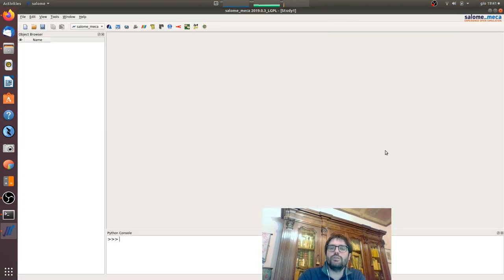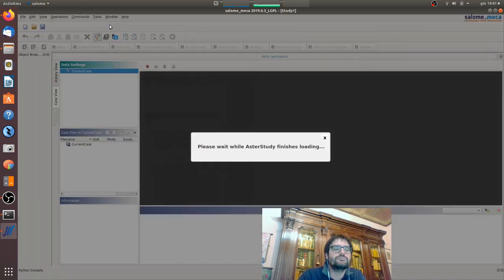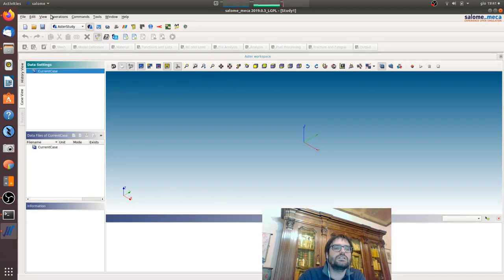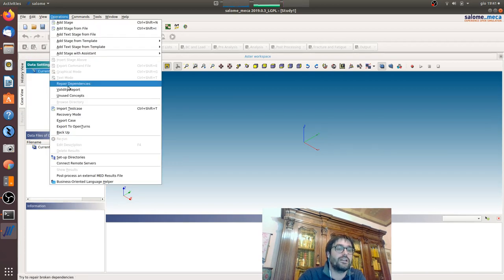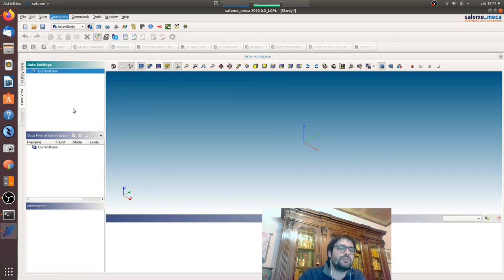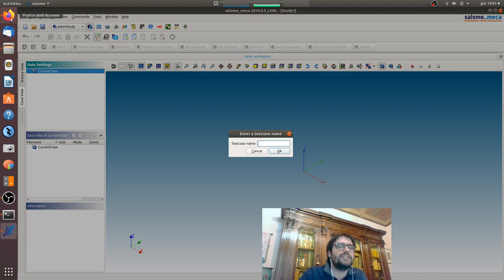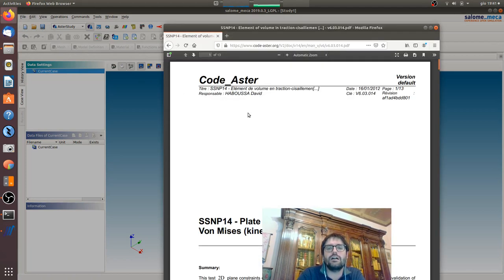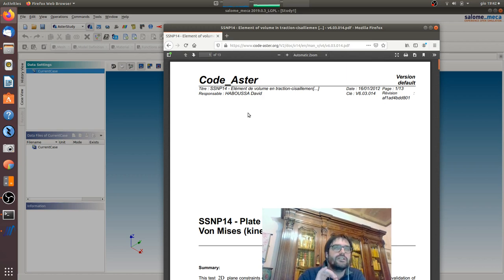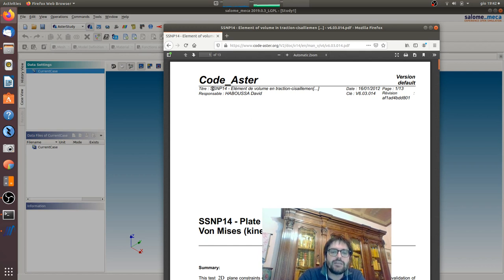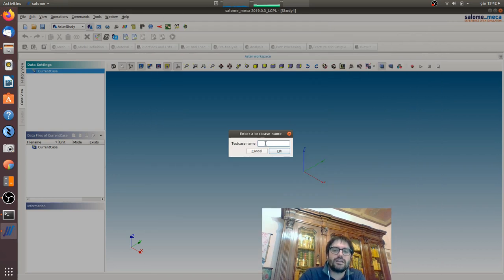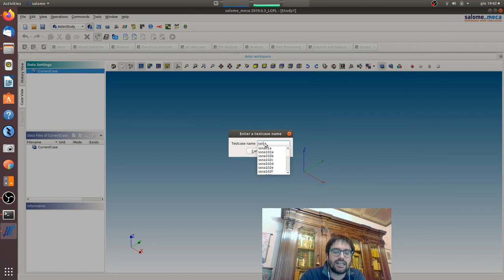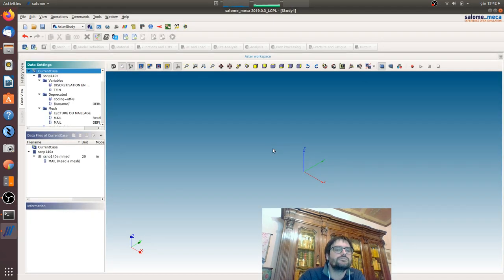We will go directly on the study and we will go here operation, import test case. So now I want to see this test case inside the study and run it. I want to see every single part, how is it constructed. The name is SSMP14, remember here not capital, SSMP14. There are many, we will take the first one.